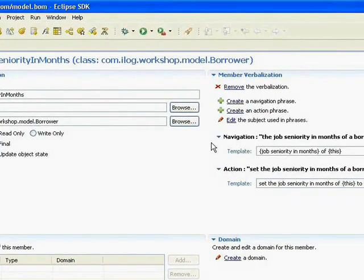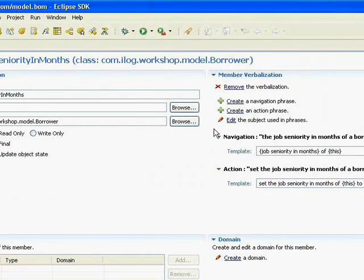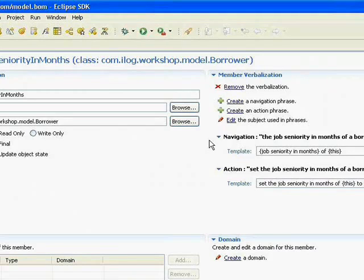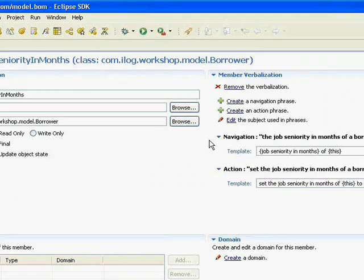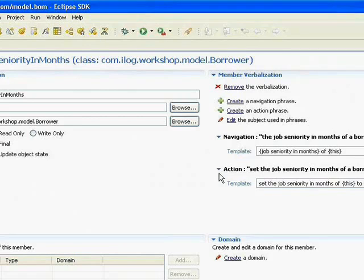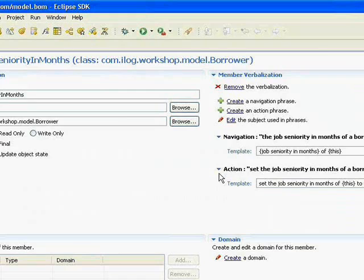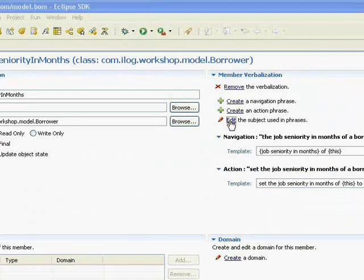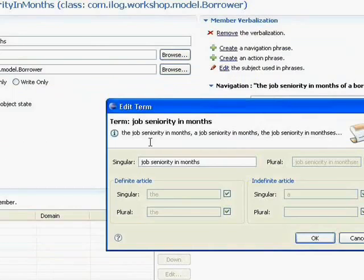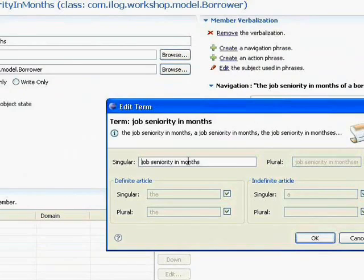We can see over in the verbalization in the top right, that since it's an attribute, the import wizard created both getter and setter verbalizations for us. So navigation is the getter and action is the setter. And then we can also see that there's a subject that's going to be used. So this is the term 'job seniority in months,' which we have singular and plural versions.